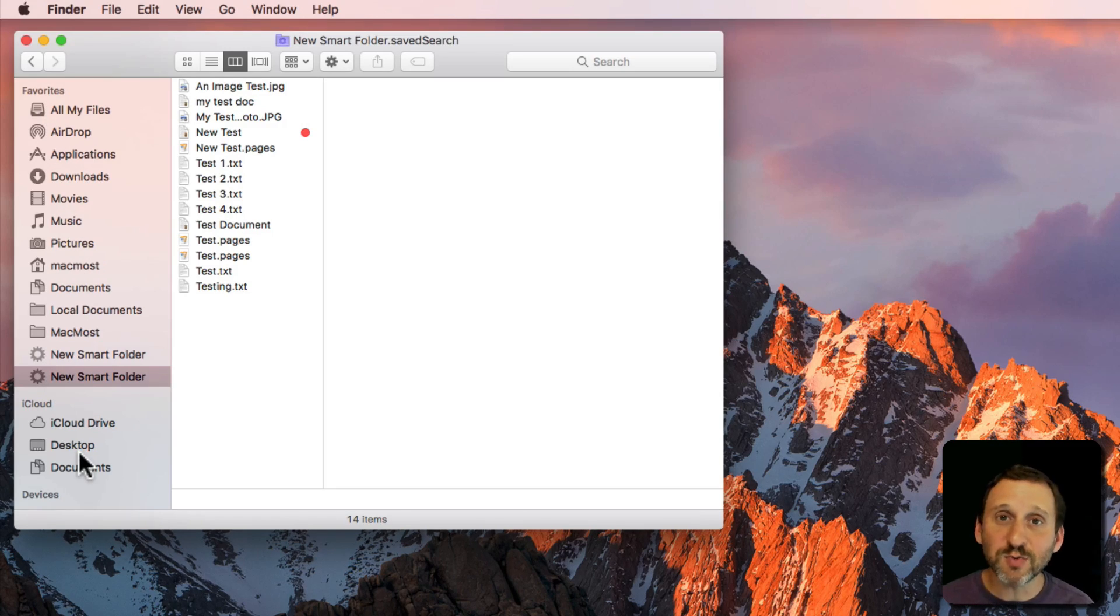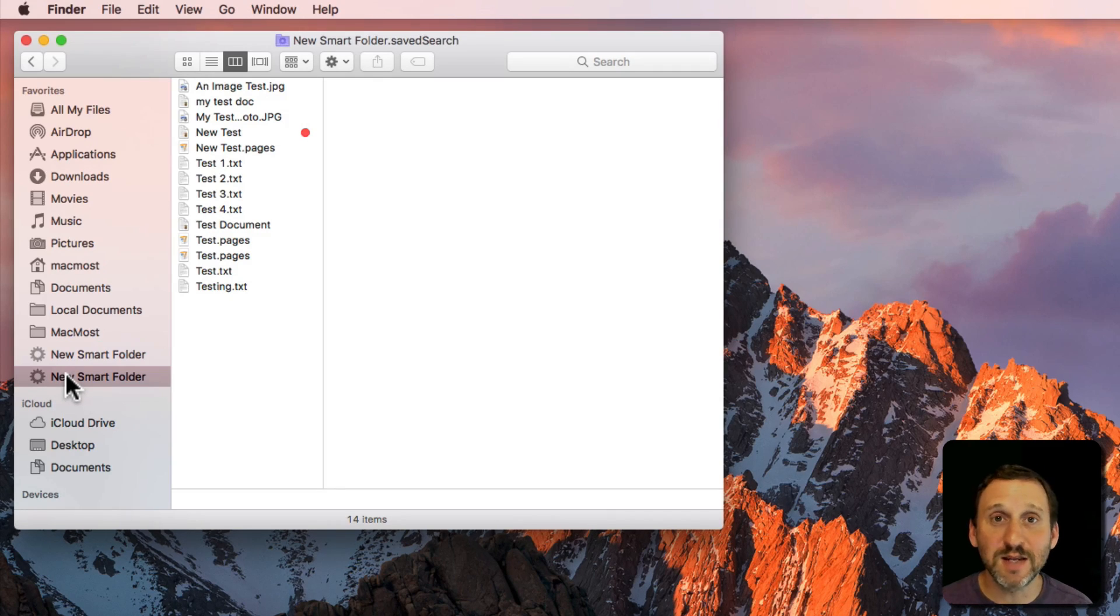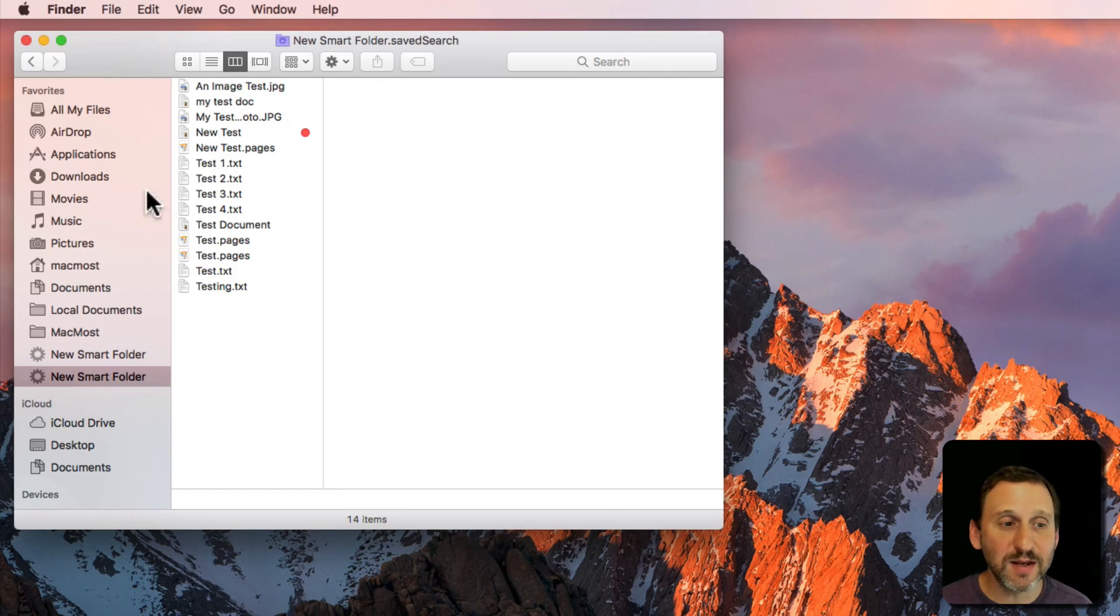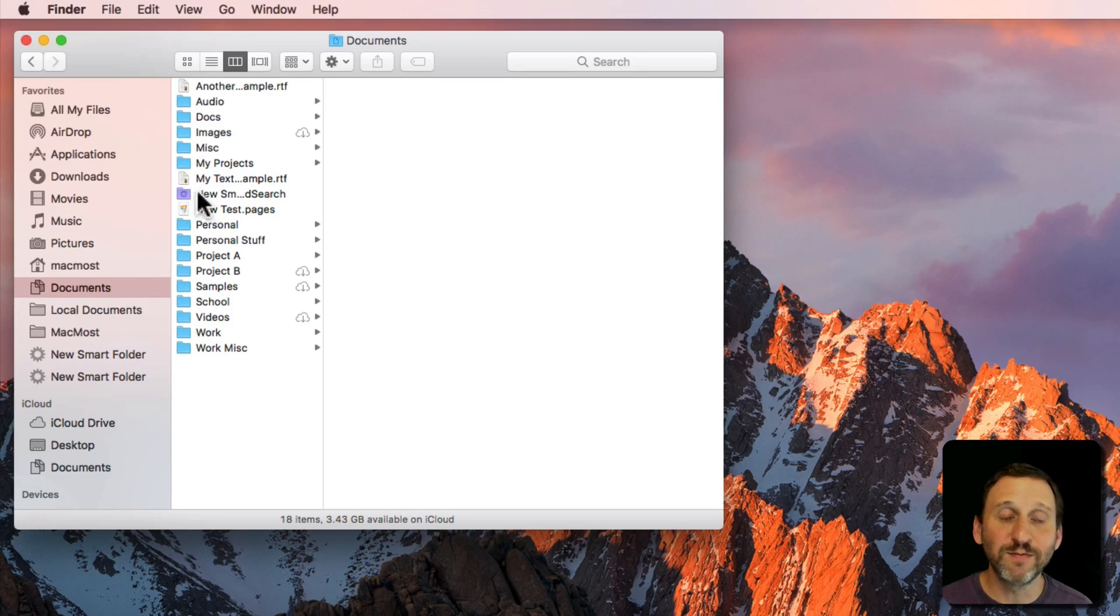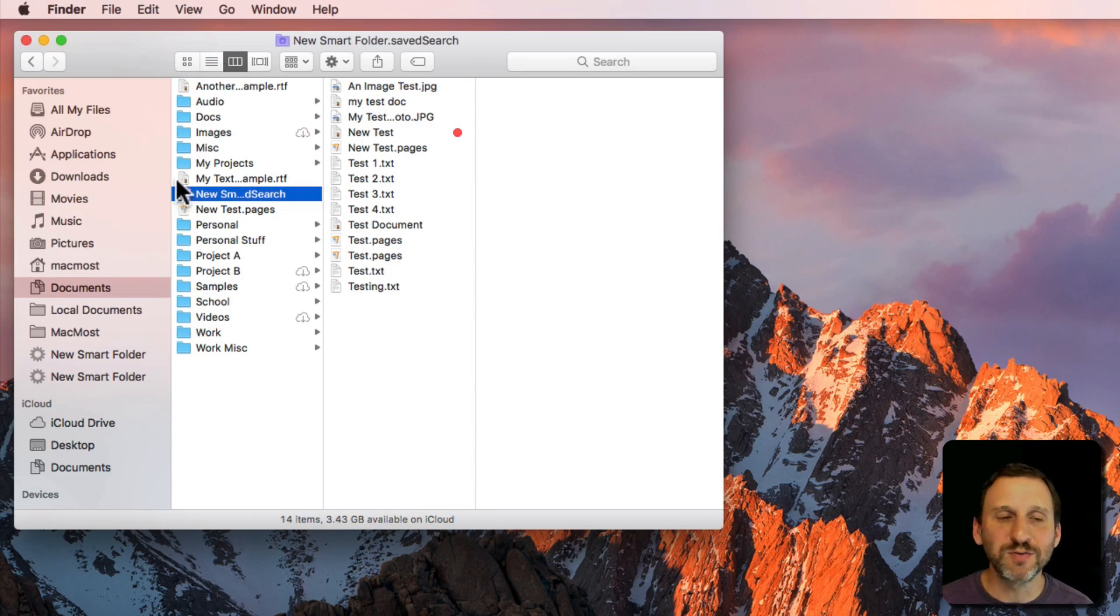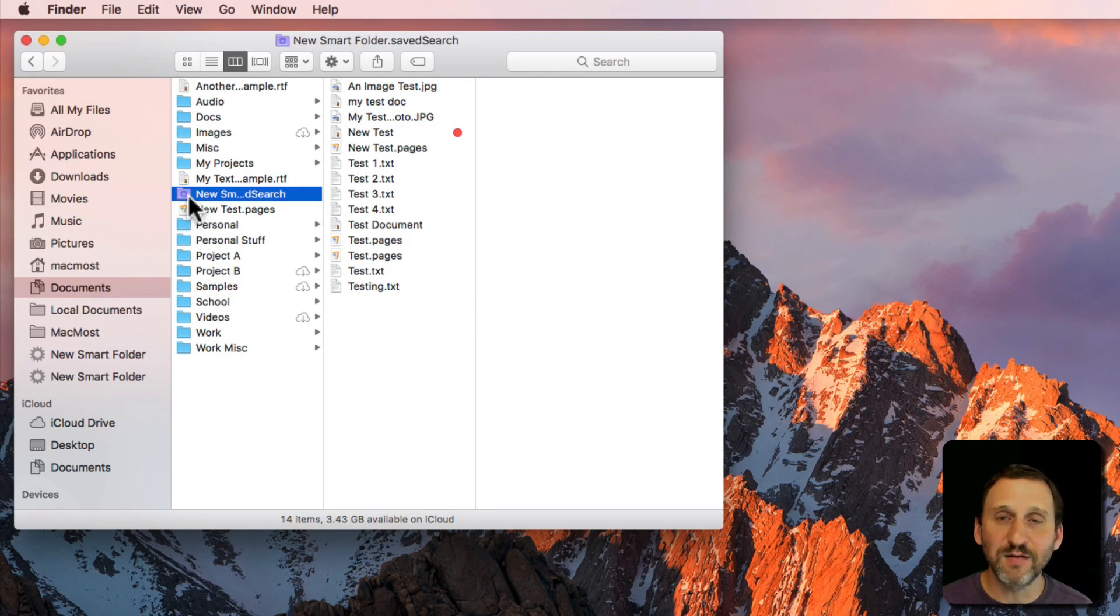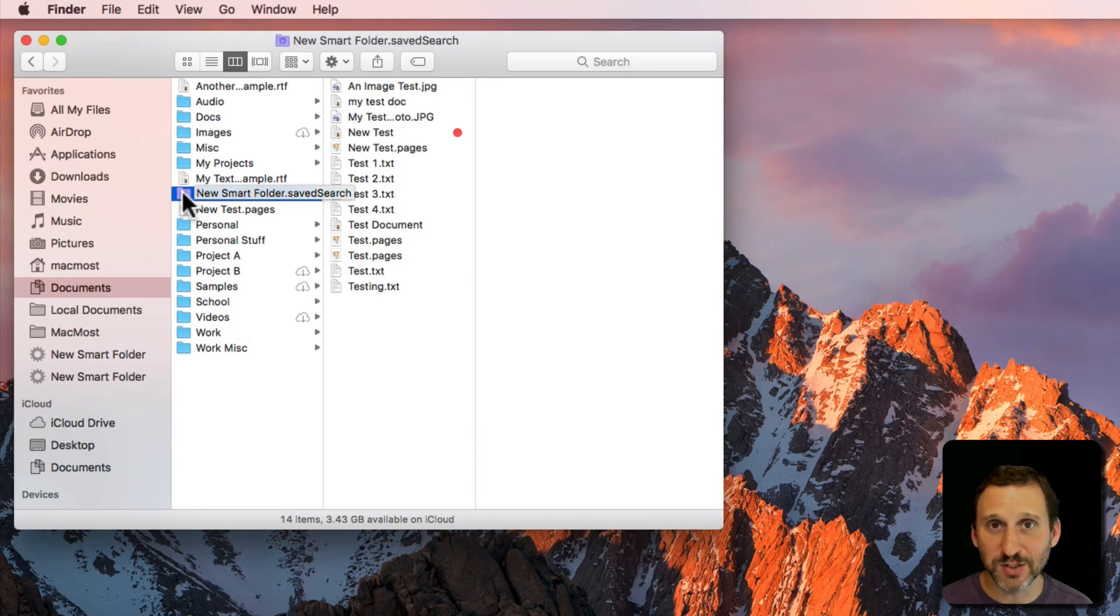So if that's where you want to access your Smart Folder then you can just save it in that default location. But if instead you want it to be a real folder or at least masquerade as a real folder inside of your Documents folder or somewhere else then save it to your custom location as well.